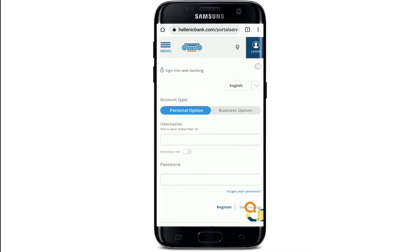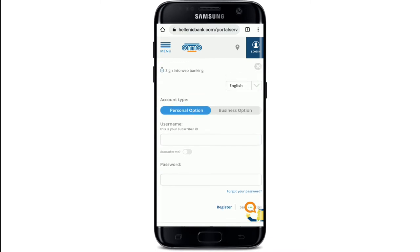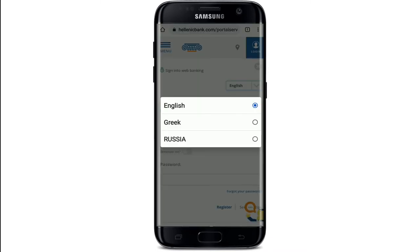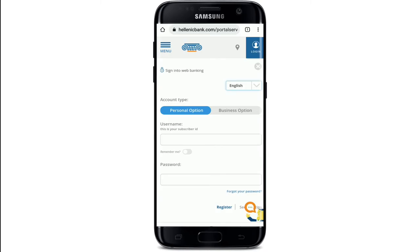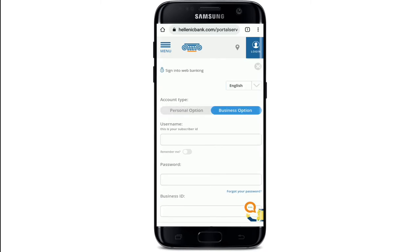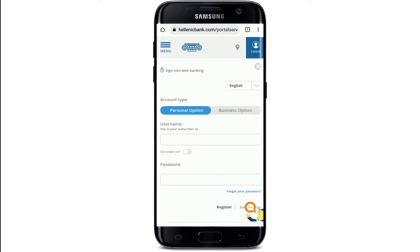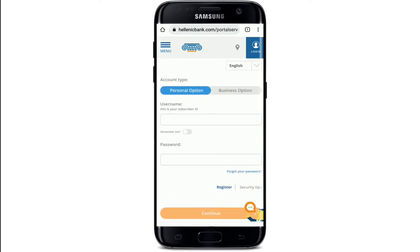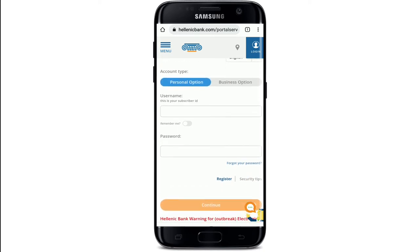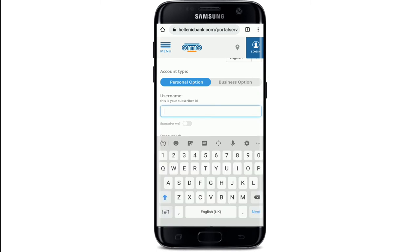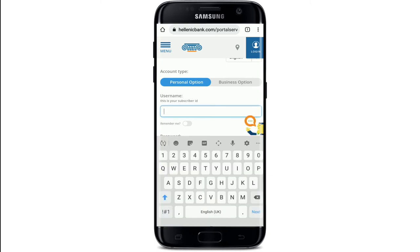Select the language of your choice from the drop-down if you'd like to choose a different language. Then choose your account type from the bottom — choose whether you'd like to log into your personal account or your business account. Then, right under where it says username, type in your subscriber ID or your username.